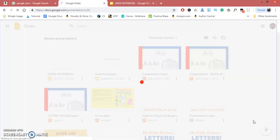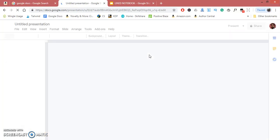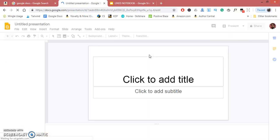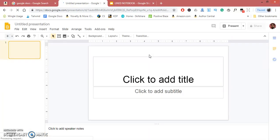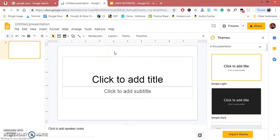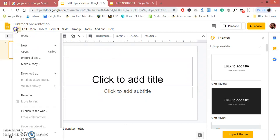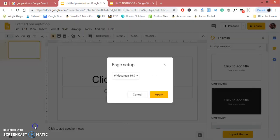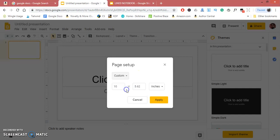We are inside Google Slides—it is quite similar to PowerPoint. First, we need to change the slide page size. Go to File, Page Setup, drop-down, Custom. I'm going to make a notebook 8.5 by 11 inches, then Apply.